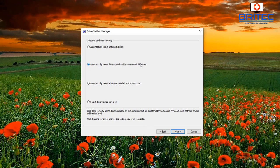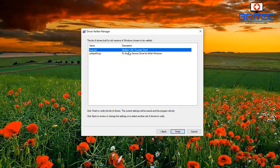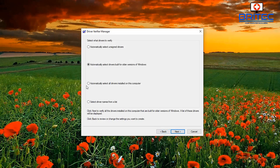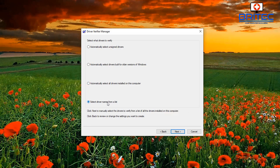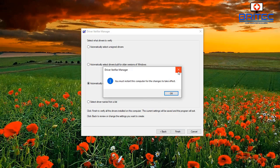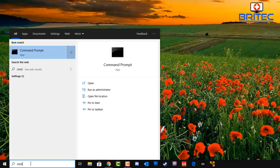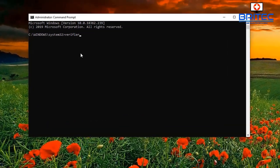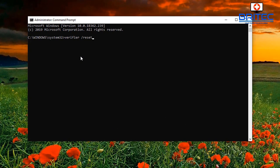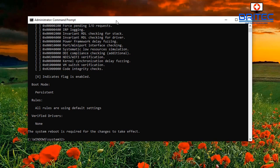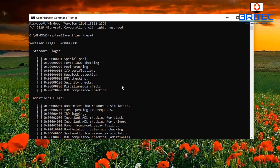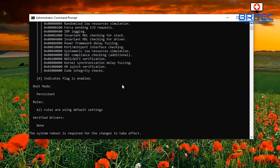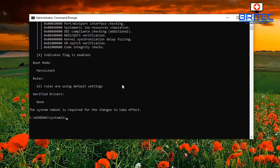You've also got other options: 'Automatically select drivers built in for older versions of Windows,' 'Automatically select all drivers installed on this computer,' or 'Select drivers from a list.' This is what you need to work through to try and resolve the problem. Once you've found the driver causing a problem, uninstall and remove it so it doesn't cause any more blue screen of deaths. Then open command prompt and type `verifier /reset` to turn off the Driver Verifier.